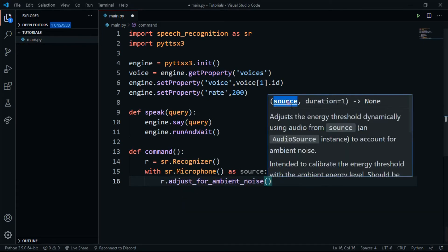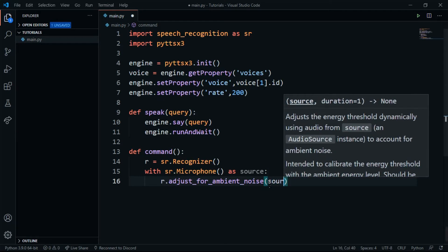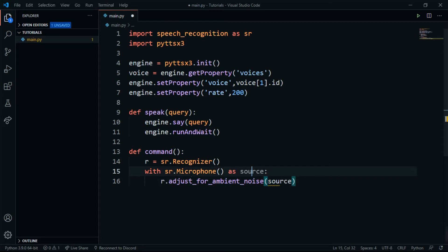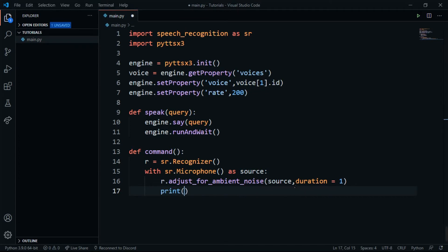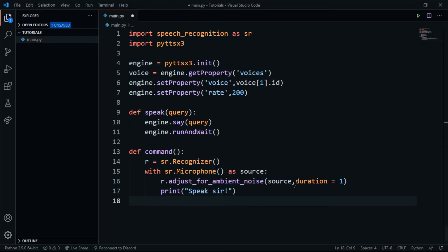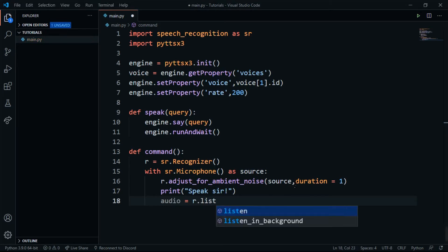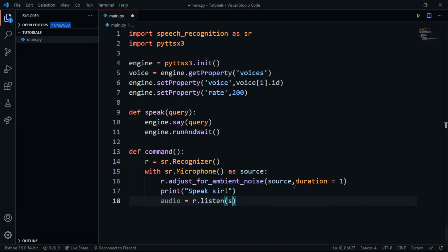I'll pass the source we opened and set duration to 1 so viewers know how to change it. Then I'll print 'Speak sir' to inform the user they can speak now. I'll define an audio variable set to r.listen(source), which listens to the microphone.